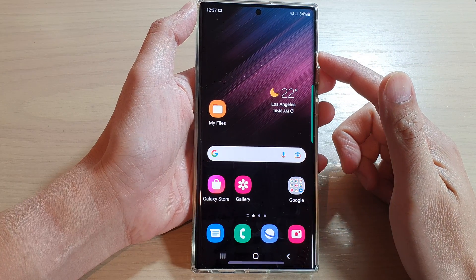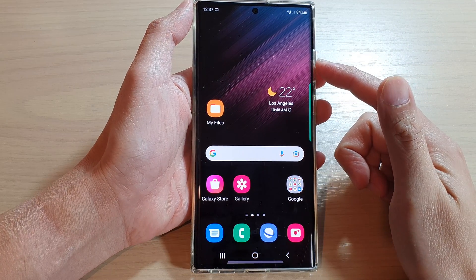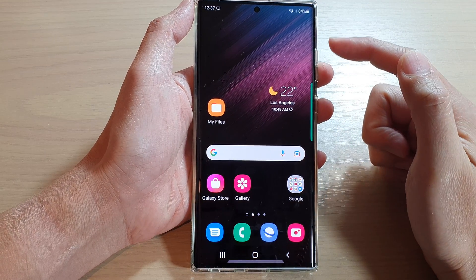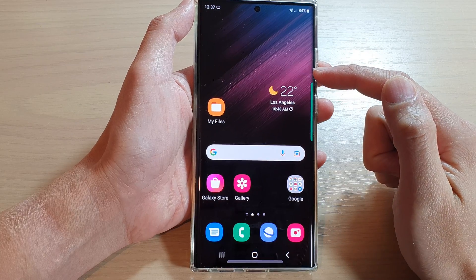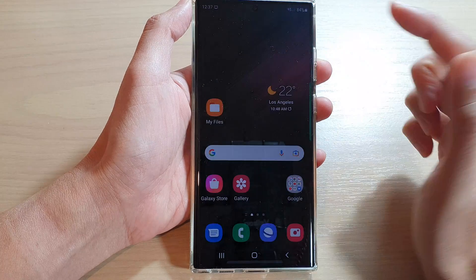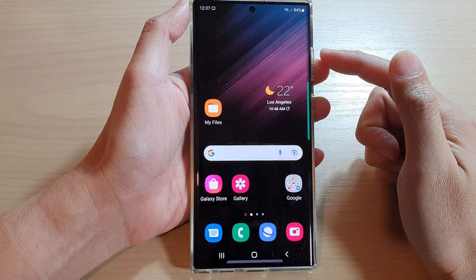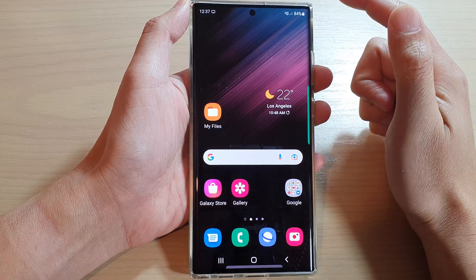Hey guys, in this video we're going to take a look at how you can fix touch problems with the screen protector on your Samsung Galaxy S22 series.